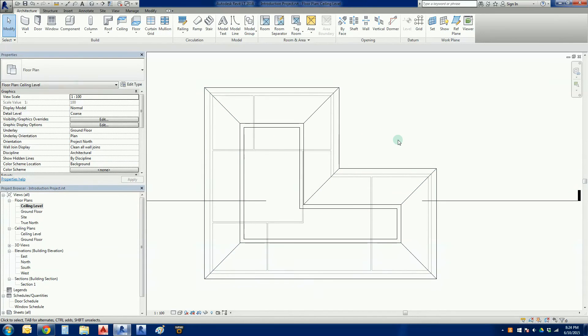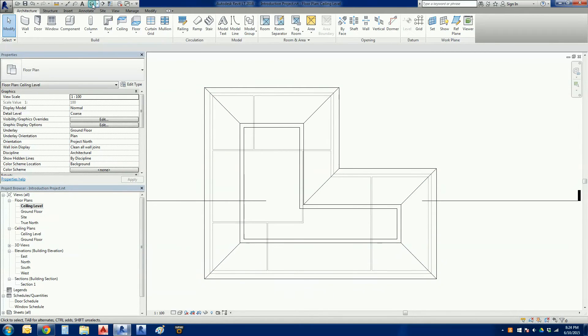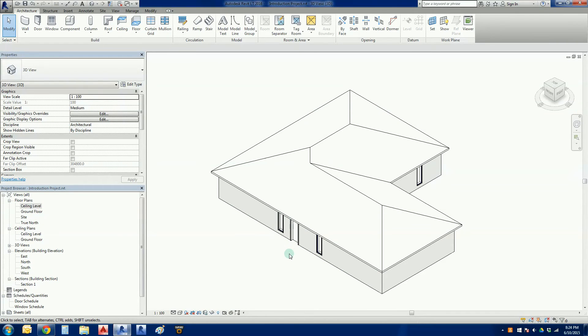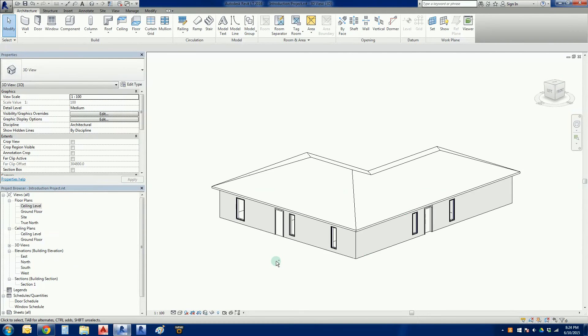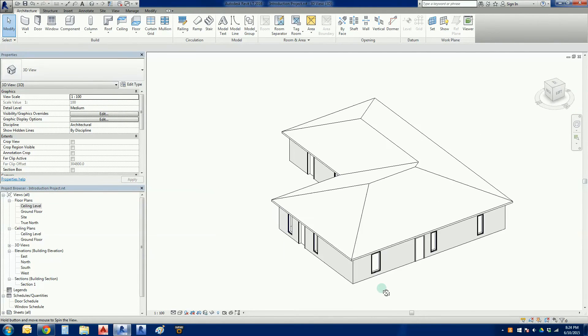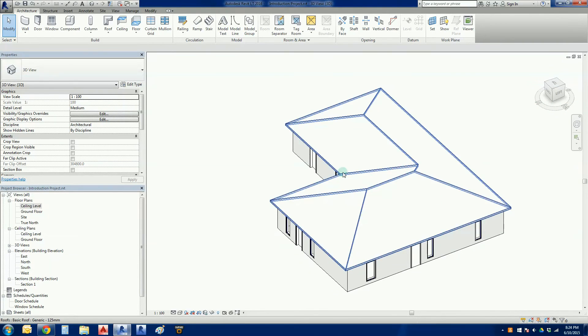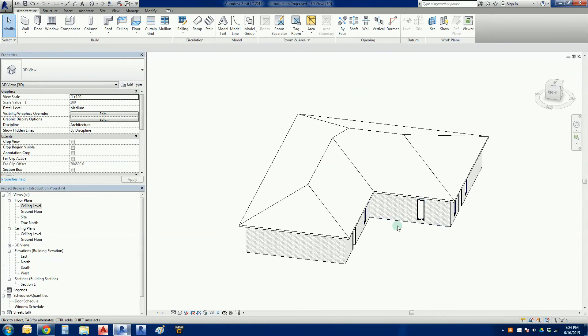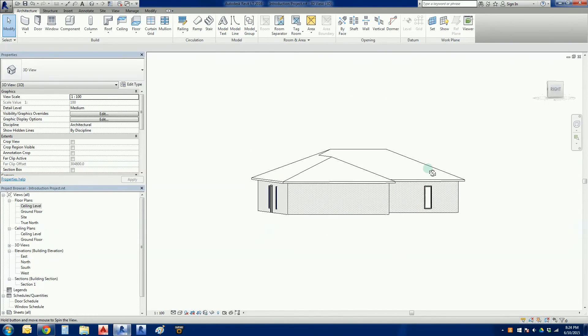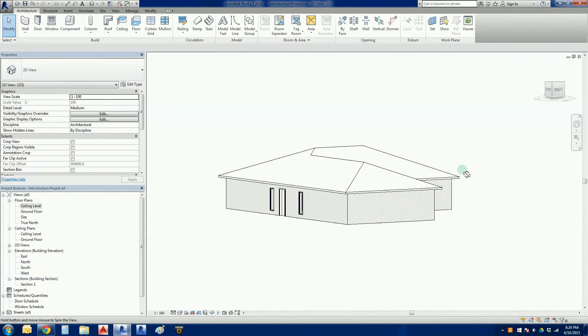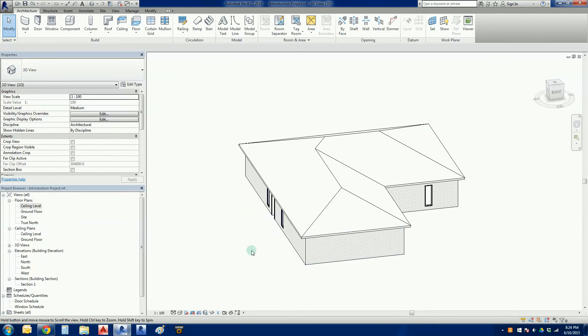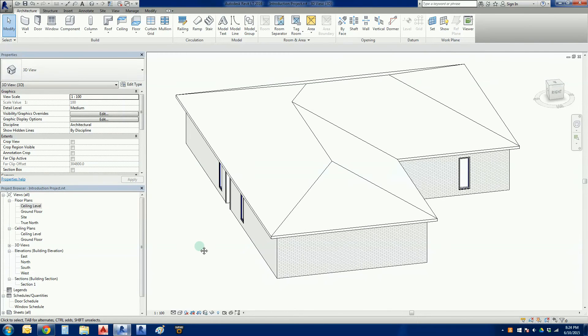Again, there's that wonderful thing that we've called view range, and view range has something called a cut plane. This is just basically where the roof has been cut on the z-axis. It's just a viewing issue, that is not the fact that the roof has disappeared. The best way to prove that is to go into our 3D default view and have a look. There we go.